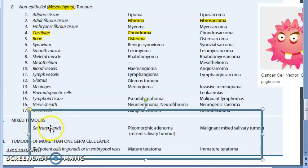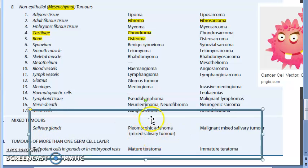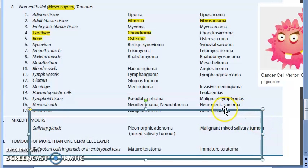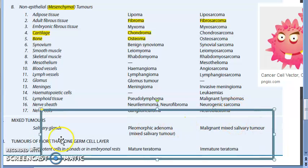For mixed tumors in salivary glands, we have pleomorphic adenoma — a mixed tumor arising from more than one cell type. If it is malignant it will be called malignant mixed salivary tumor.